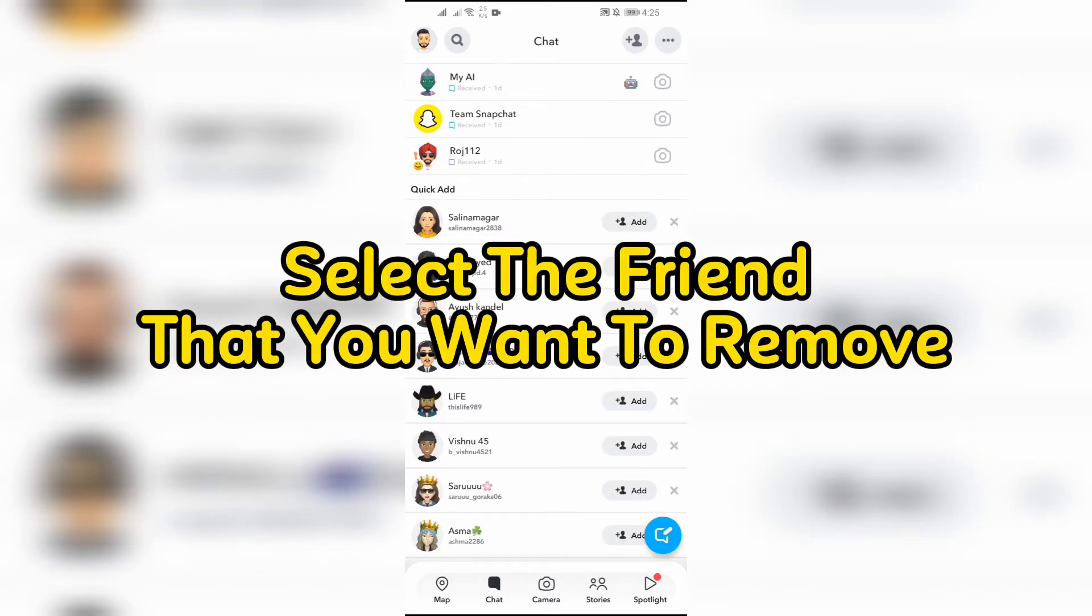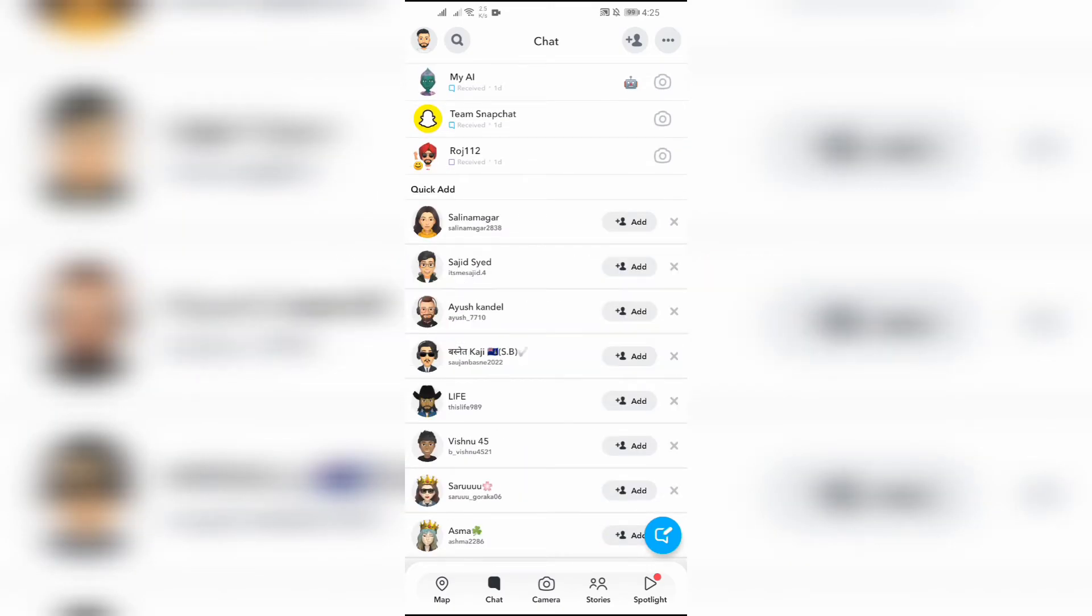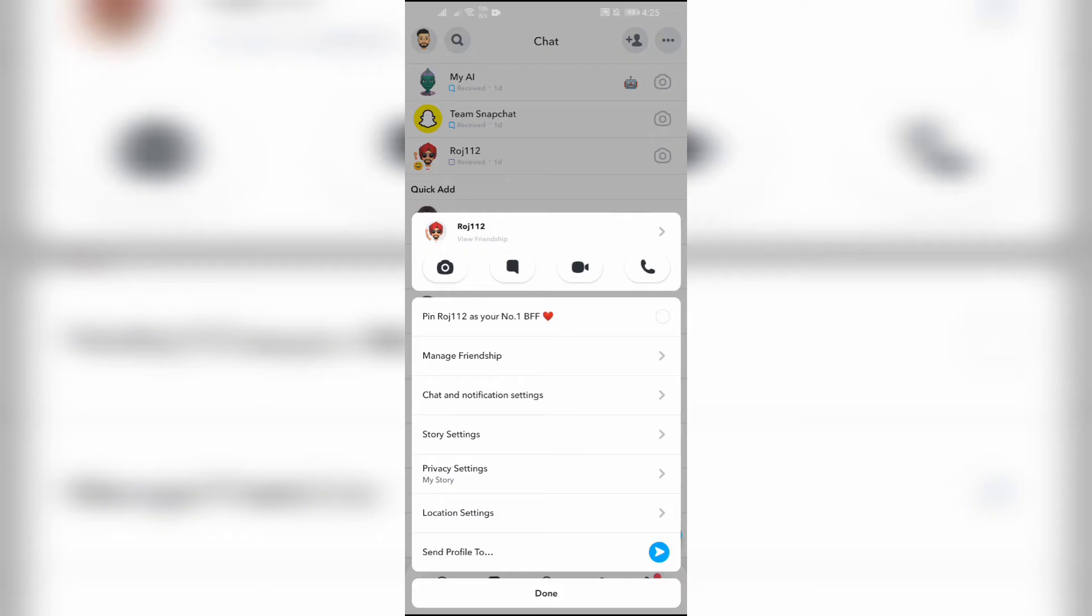After tapping for a while, you can see this manage friendship option here. You just simply have to tap into that.